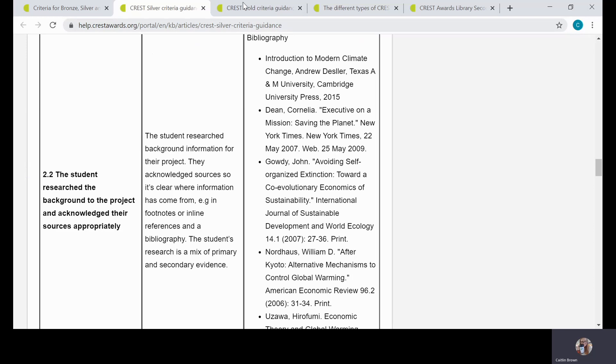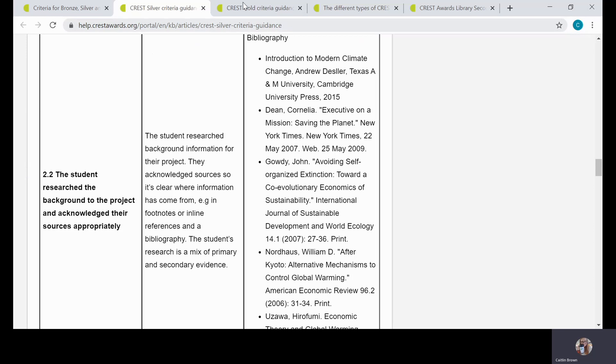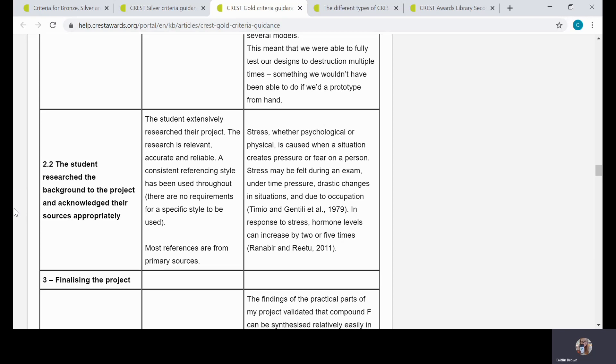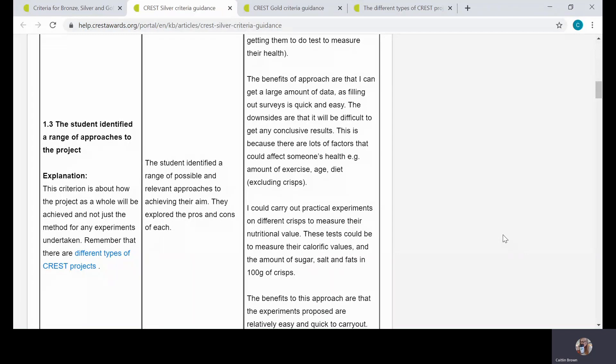If we look at CREST Gold, there's a little less text here, but again we've got the explanation of the criteria—the extensive research, which feeds into the 70 hours approximately required for the project. Then we would expect a consistent referencing style to be used throughout. So at Gold level, we would expect in-text references or footnotes—either one is fine. For the example, you can see this person has opted for in-text references, like Timio and Gentilly et al. 1979. That's a really good example of how CREST Silver and Gold can differ slightly from each other—it's very much in the amount of detail required at these levels, and this is reflected in the other criteria too.